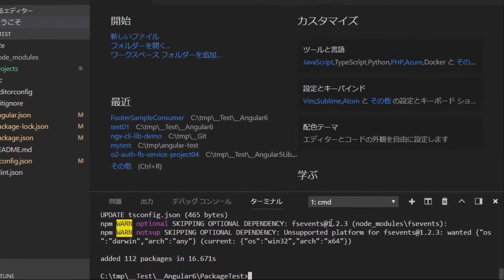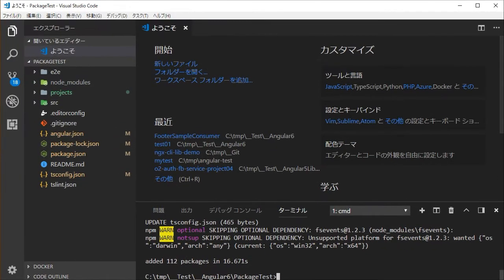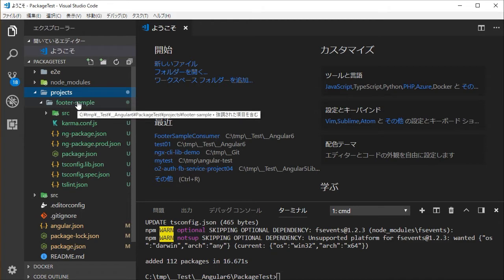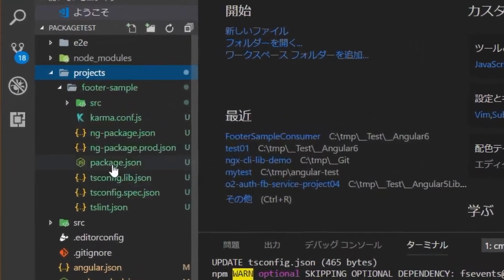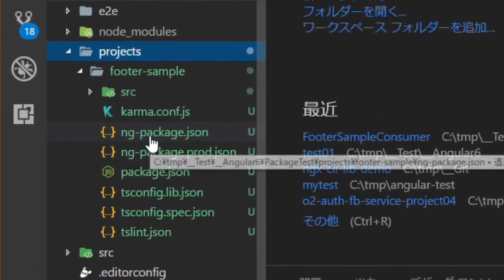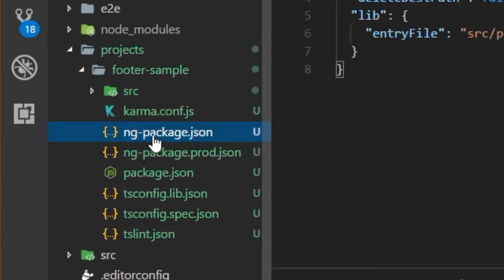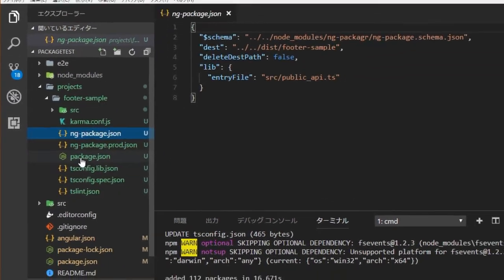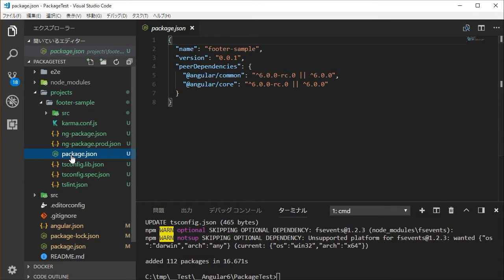This library command generates a projects directory in the root of the application. Open this directory and you will find the footer-sample directory. In it, you will find package.json, ng-package.json file, and a source directory. The package.json file defines the library's name, dependencies, and version. The ng-package.json file defines the library's entry point and other settings for ng-packager.